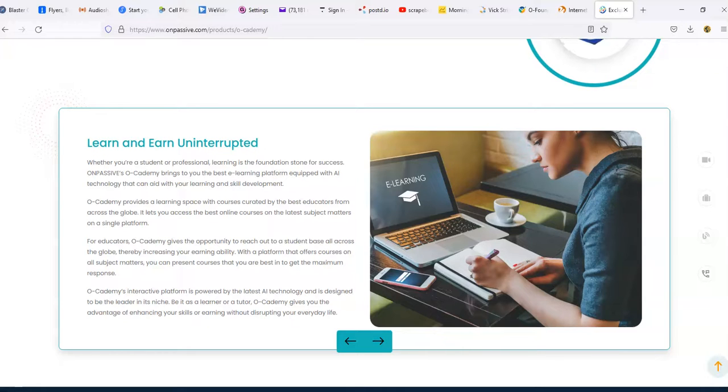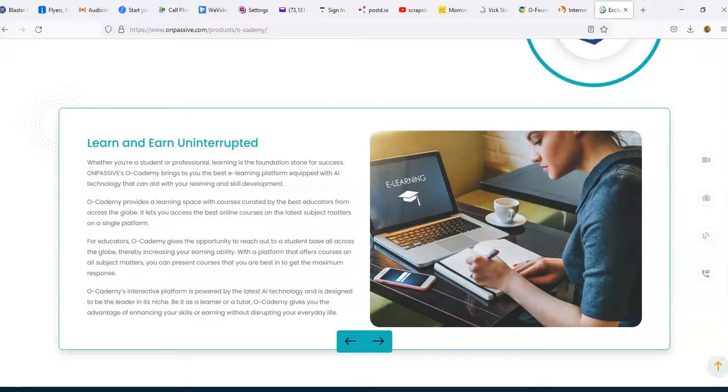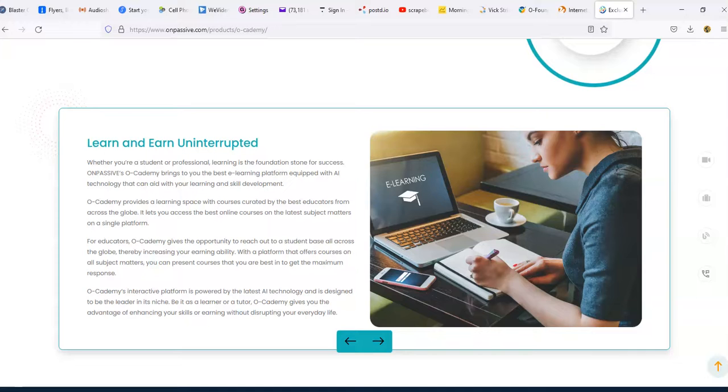For educators it gives you the opportunity to reach out to a student base all across the globe, thereby increasing your earning ability. With a platform that offers courses on all subject matters, you can present courses that are best suited to get the maximum response. It sounds like you can go in and upload a course, contact your own students, and it's going to be a paid platform where you have to pay for the course. You're going to have all of these things in one location, all in one site.